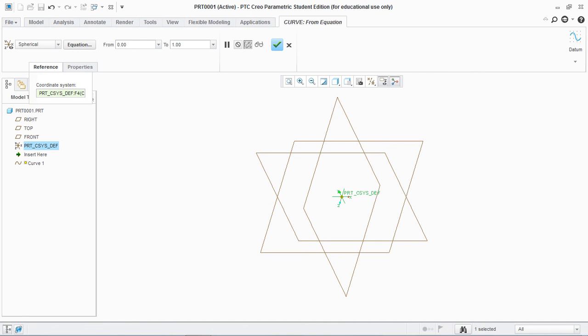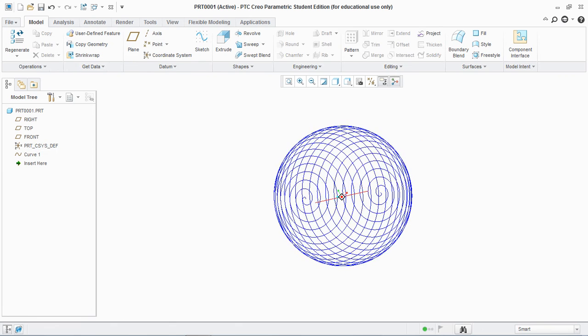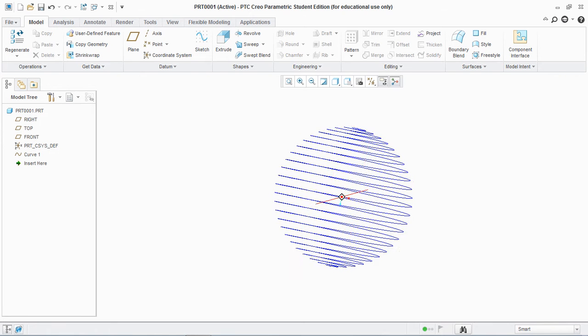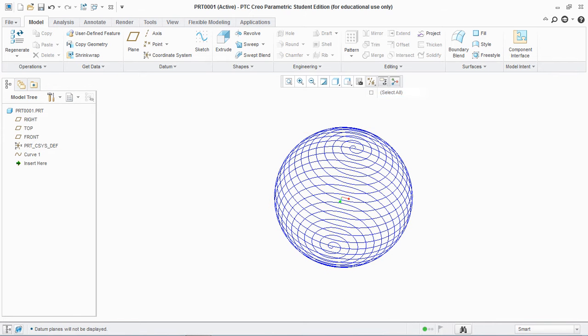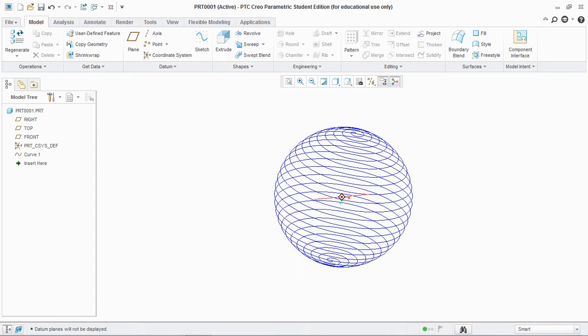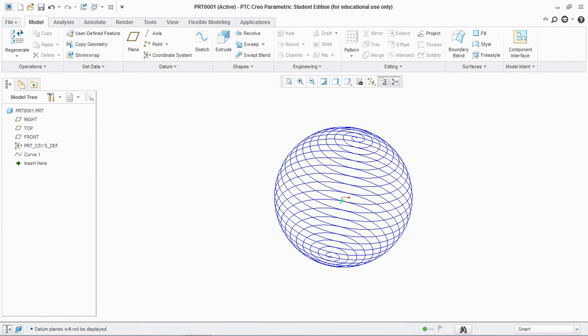Now you hit ok and you see a spherical helix is created. Hide all these planes, axes and points.